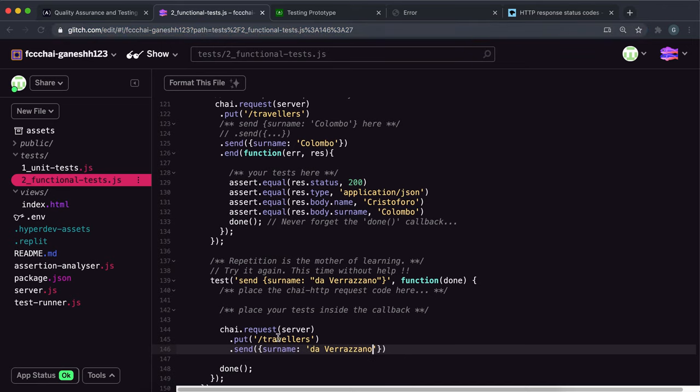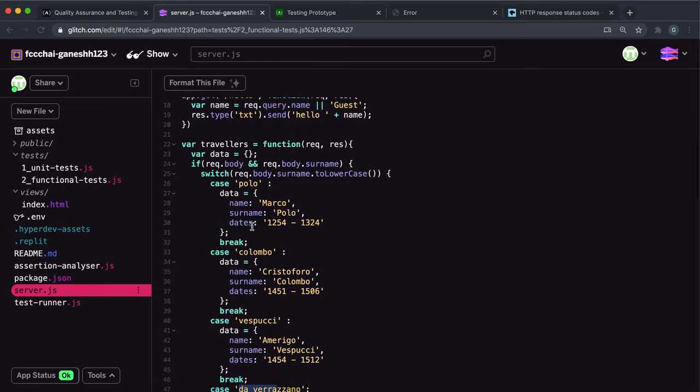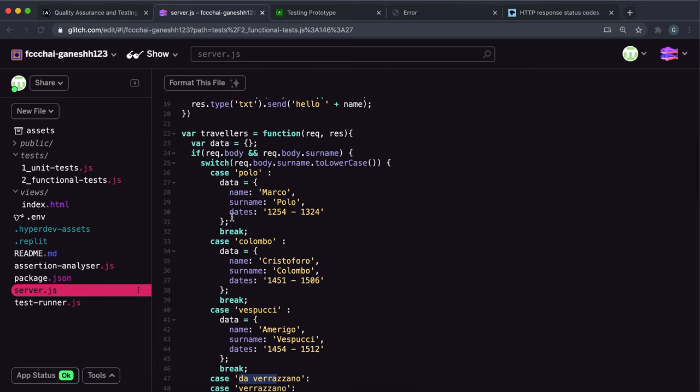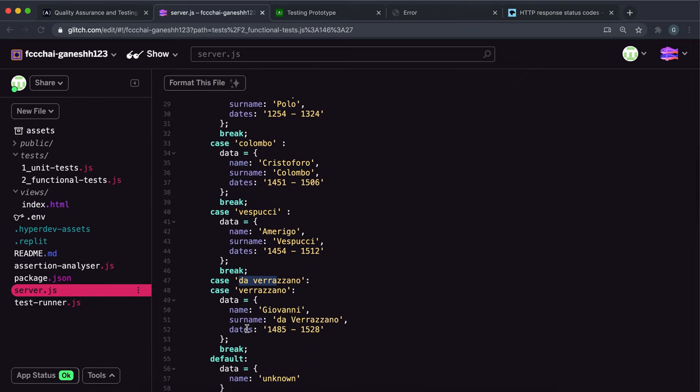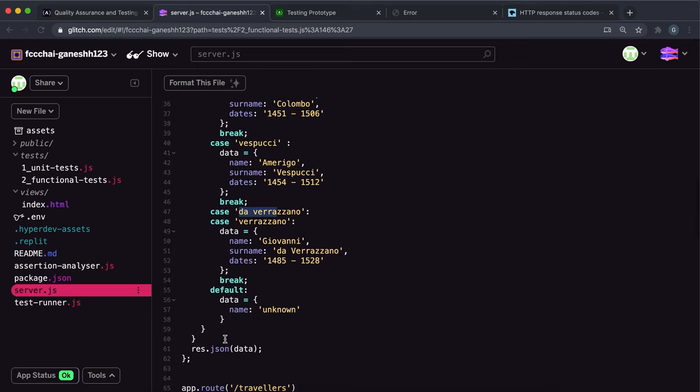So what this will do is it'll send a post or put request to the slash travelers route and it will give this surname. And then what server.js will do is it'll pick out the entry with the surname, it'll fill out the data with the details and then JSON that data back. And this data will be in the response body and we just need to check its fields.